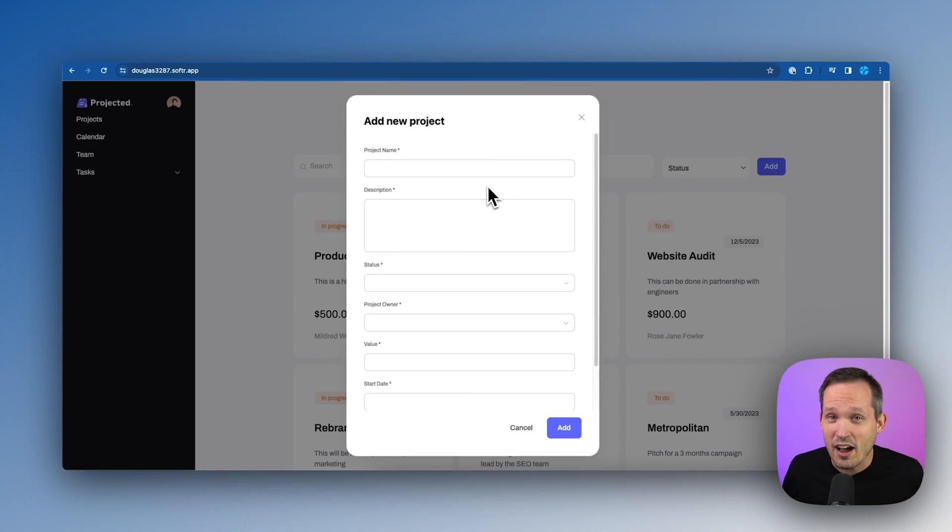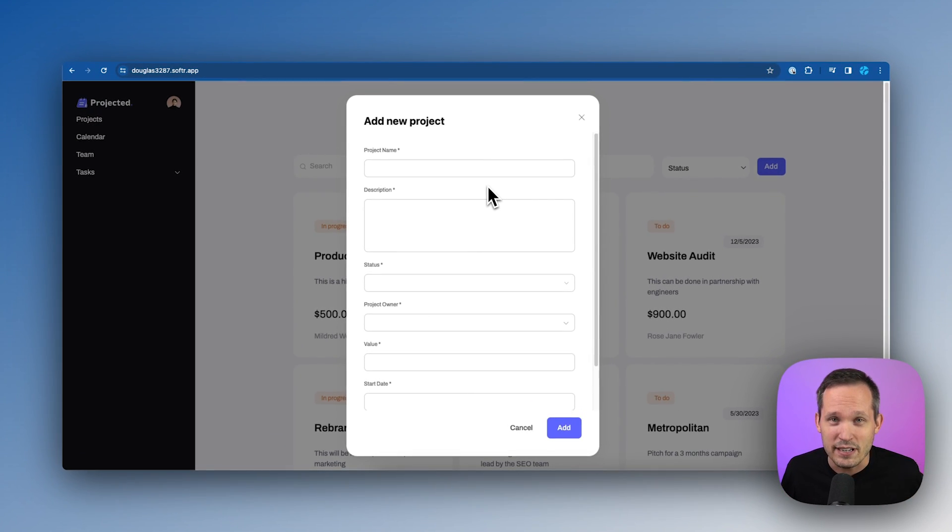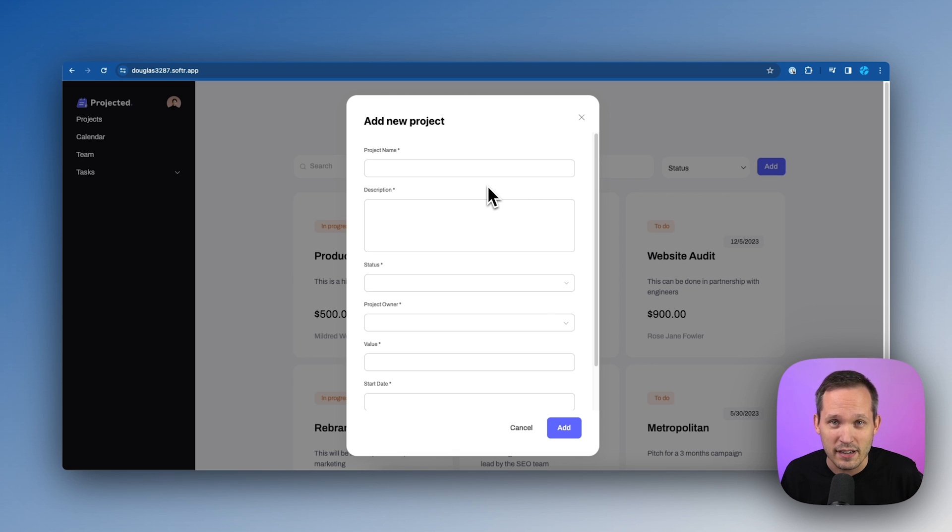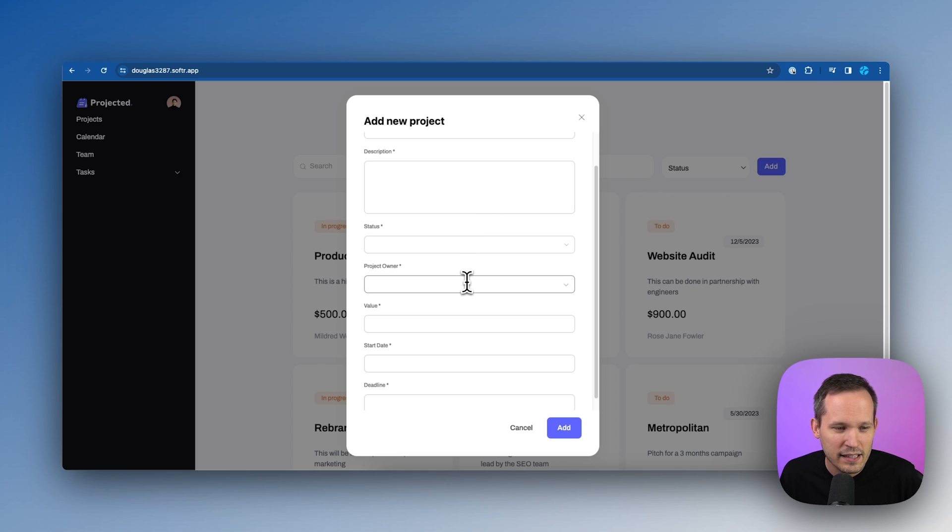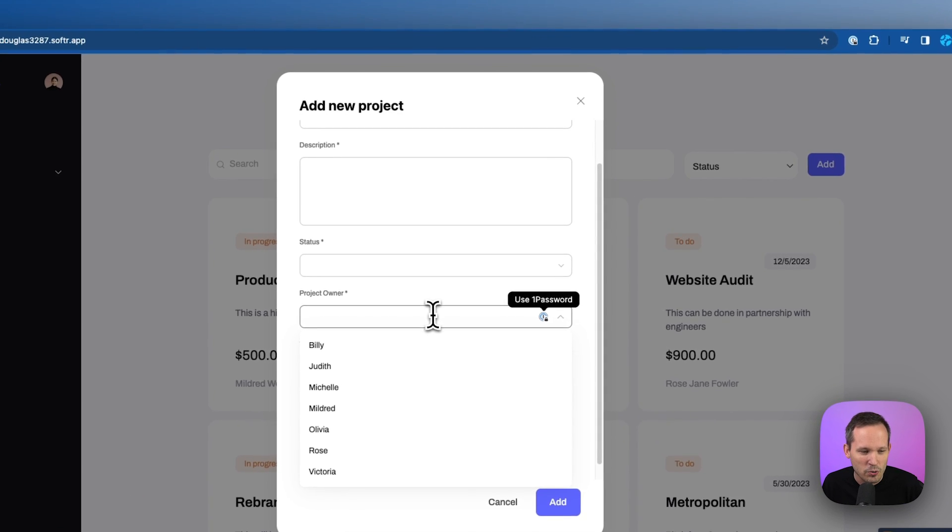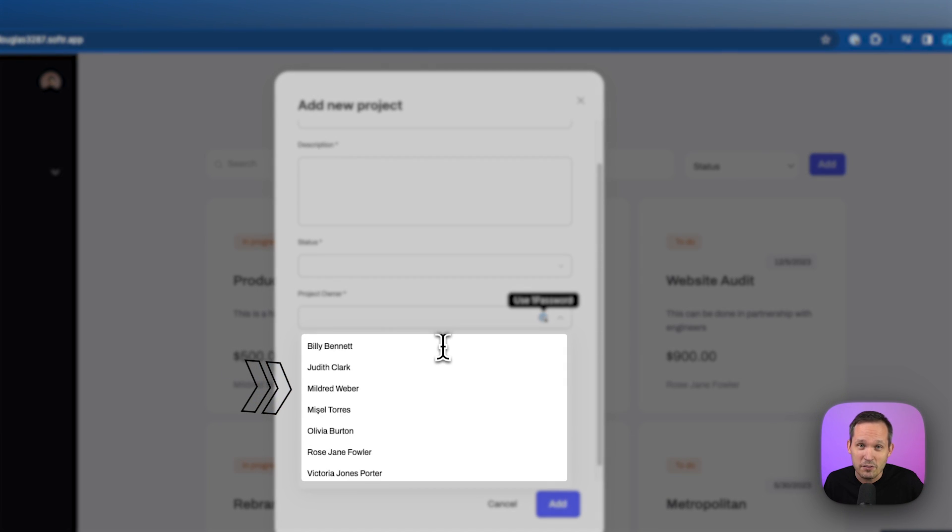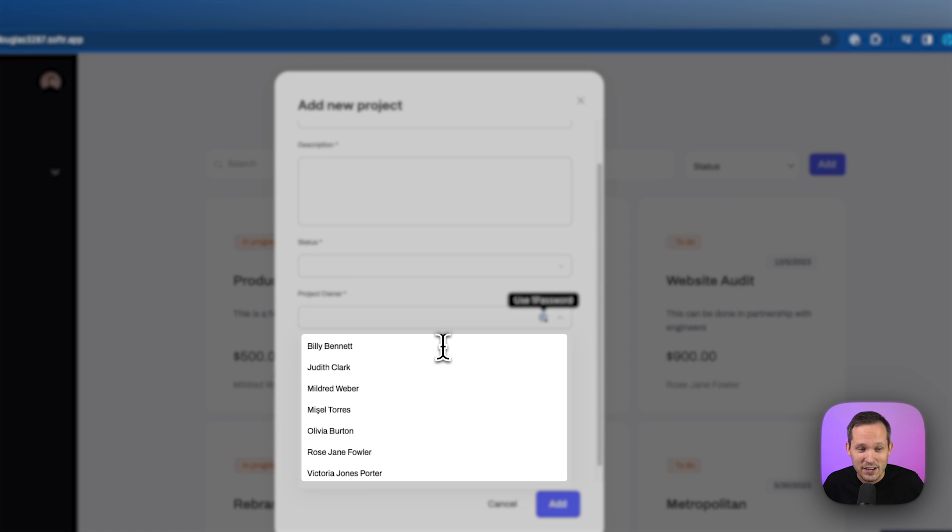So we have a Softer project management application here and let's say we have different clients and we want those clients to request projects of us. But the problem that happens is if they click on this project owner field, they're able to see all the information about all the users in the application. We don't want to do that.